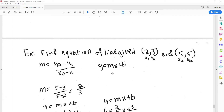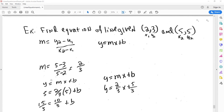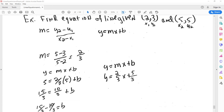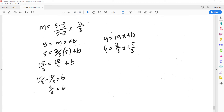This one: find the equation of the line given two points. We find our slope first. Then we plug in using the slope and one of the points. This gives us the y-intercept. Now our slope is known, and our y-intercept is known, and there's our equation for the line.